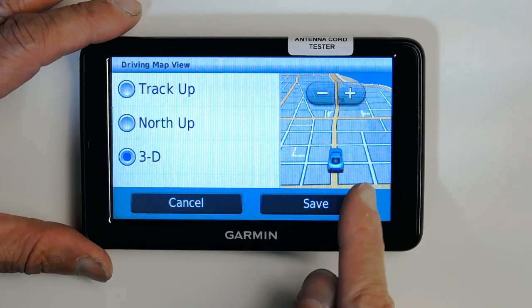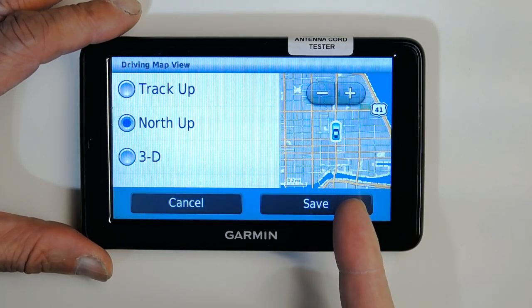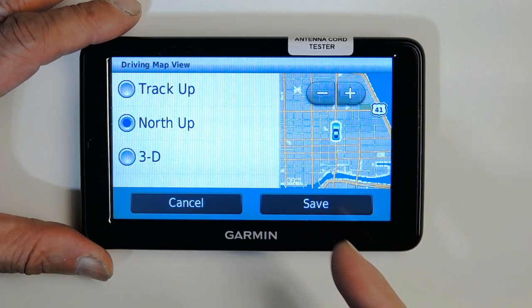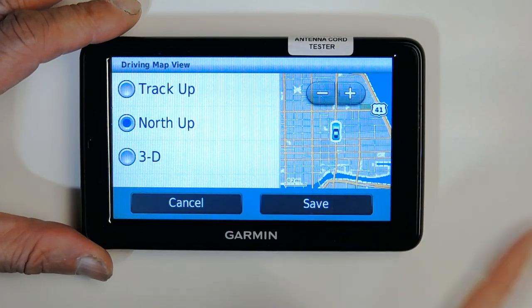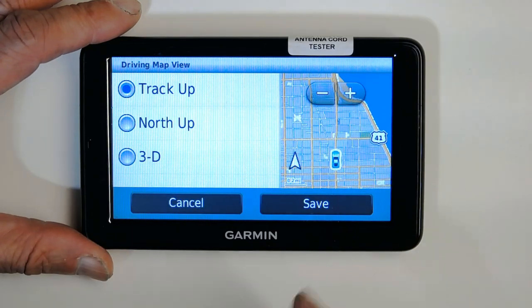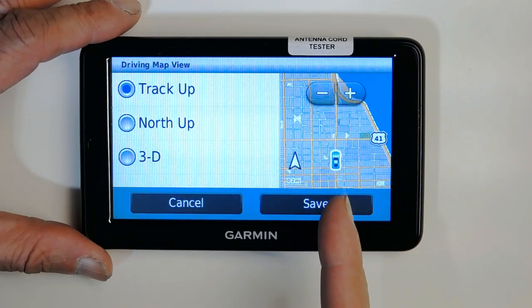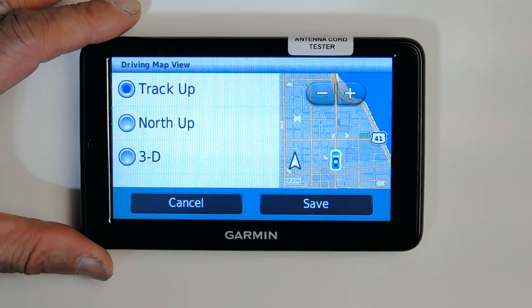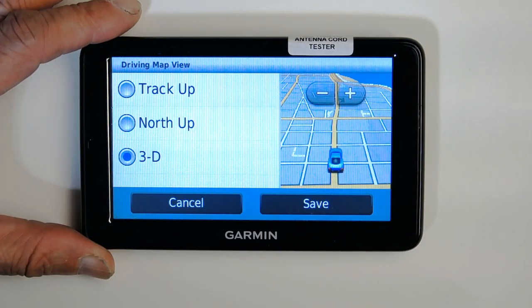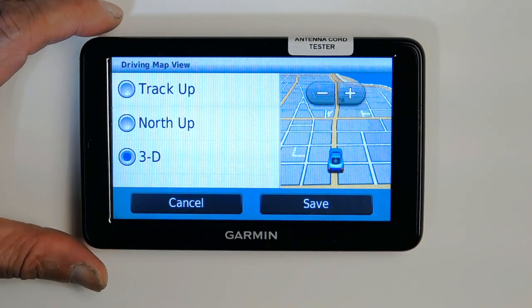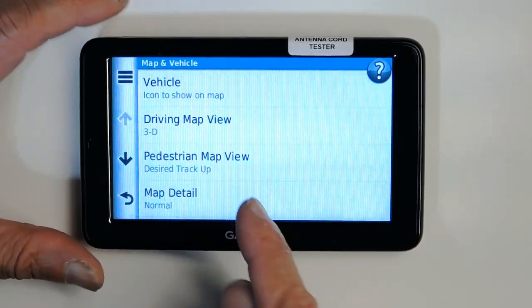For map view, if you choose 3D this is how the map is going to look. If you choose North Up, the map will look flat and only north will be up — so if you're going south your vehicle will move downward on screen. If you choose Track Up, whichever direction you're headed will be on top of the screen. I think the best one is 3D for navigation, but choose what meets your needs.